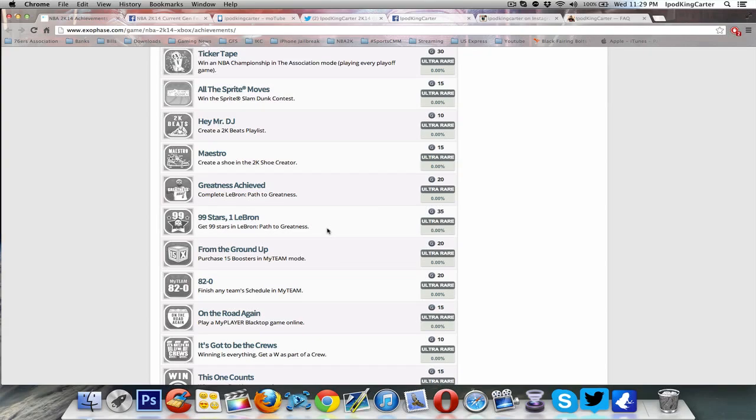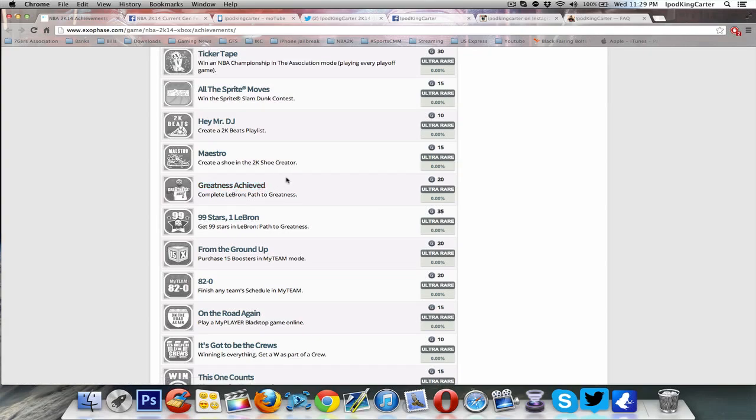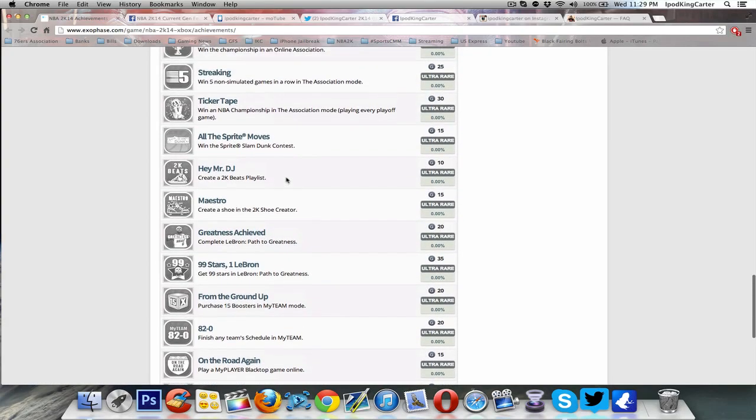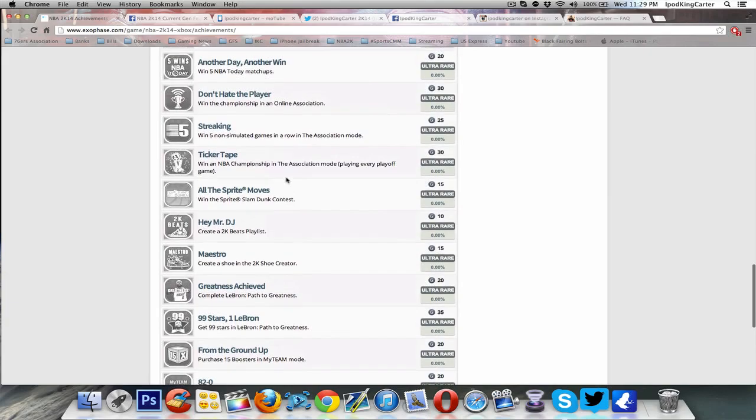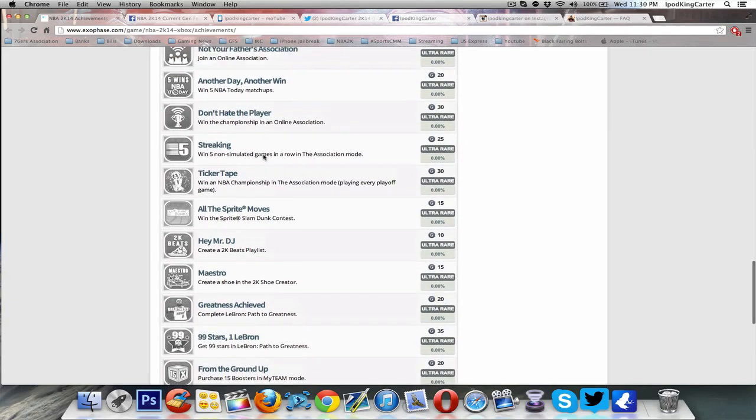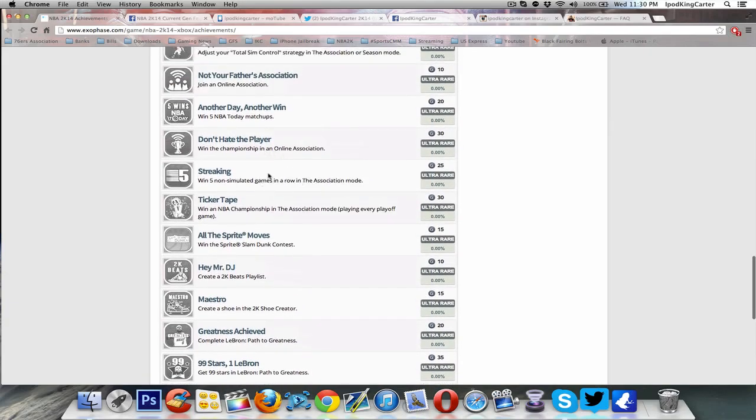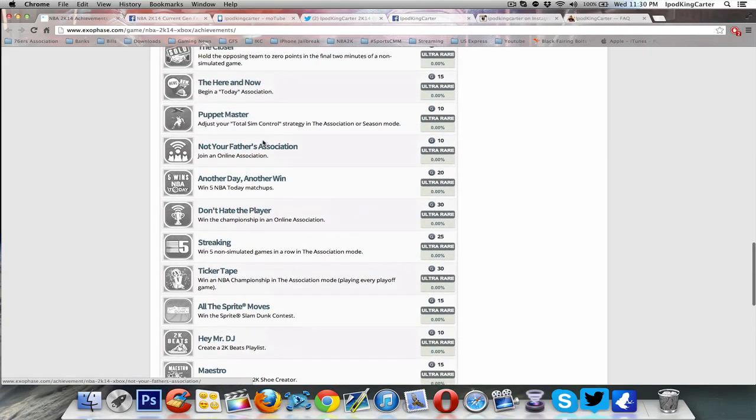When it says Greatness Achieved, that's the next one right here. Maybe that's a mode solely for LeBron. I really won't know until we open up the package. All of the rest of these, they basically look the same as last year.